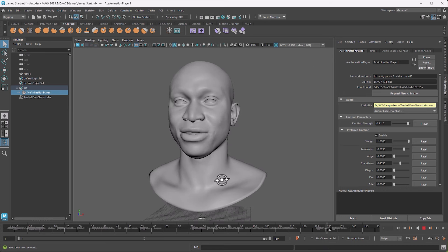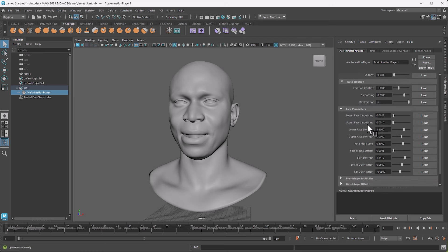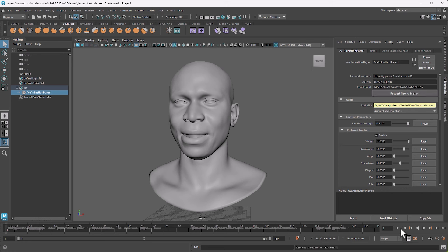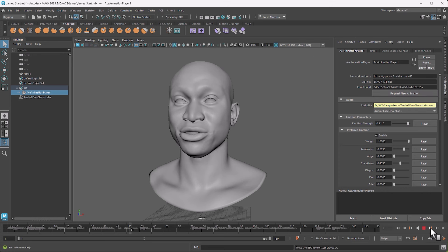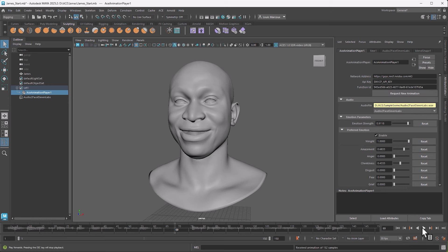I notice I could have a bit more motion in the eyes. At the bottom in the face parameters we have the lower face strength and upper face strength, both currently set to 1. I'll exaggerate the upper face strength a bit — but not too strong. I request an animation and it's a little too strong, so I go back to the upper face strength and reduce it a little. Then I request the animation again to check.